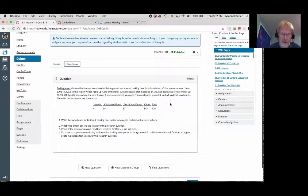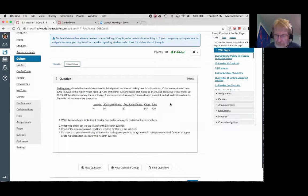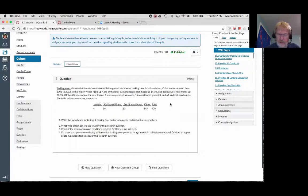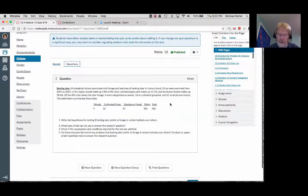Going back to the quiz question: micro-habitat associated with foraged and bed sites for barking deer in Hanan Island, China were examined from 2001 to 2002. The region woods made up 4.8% of the land, cultivated grass plot 14.7%, and deciduous forests 39.6%. Of the 426 sites where the deer foraged, 4 were categorized as woods, 16 as cultivated grass plot, and 61 as deciduous forests.